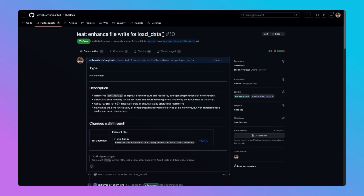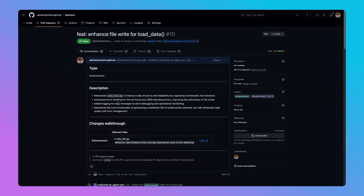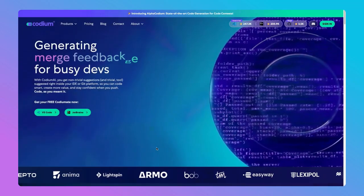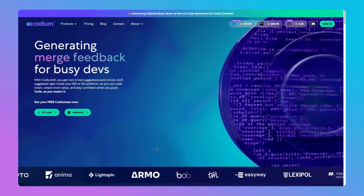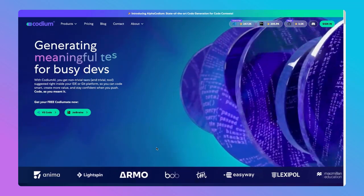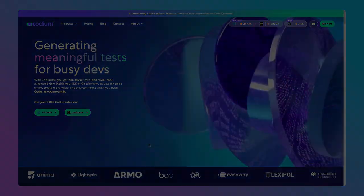Today's journey with Codium AI's PR agent transformed the PR process from a task to a tale of innovation and efficiency. From the detailed documentation of load data function to the automated tagging of PRs, we've redefined what it means to work together as developers, reviewers, and a team. Discover more at codium.ai and join us in writing the future of software development.